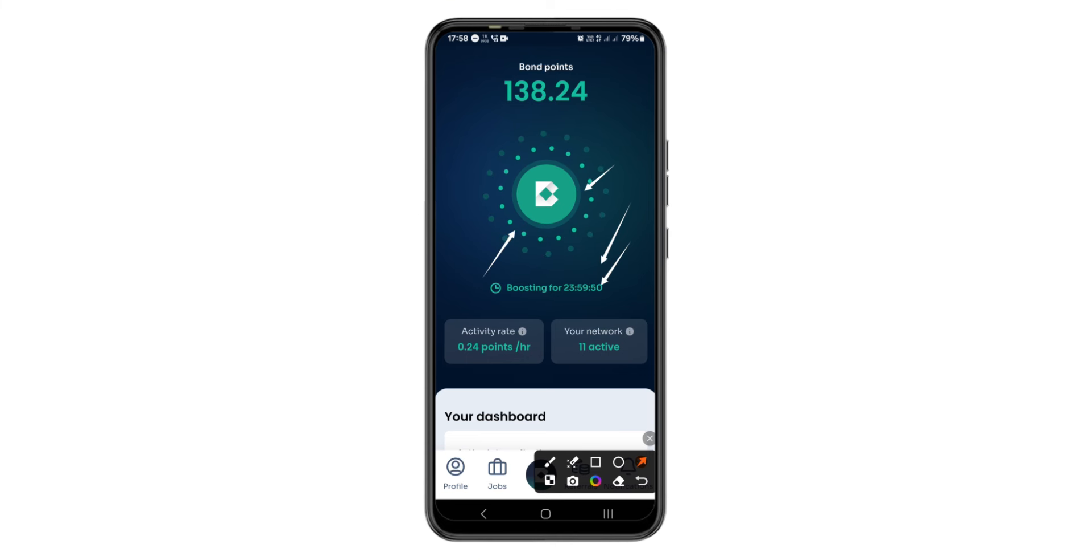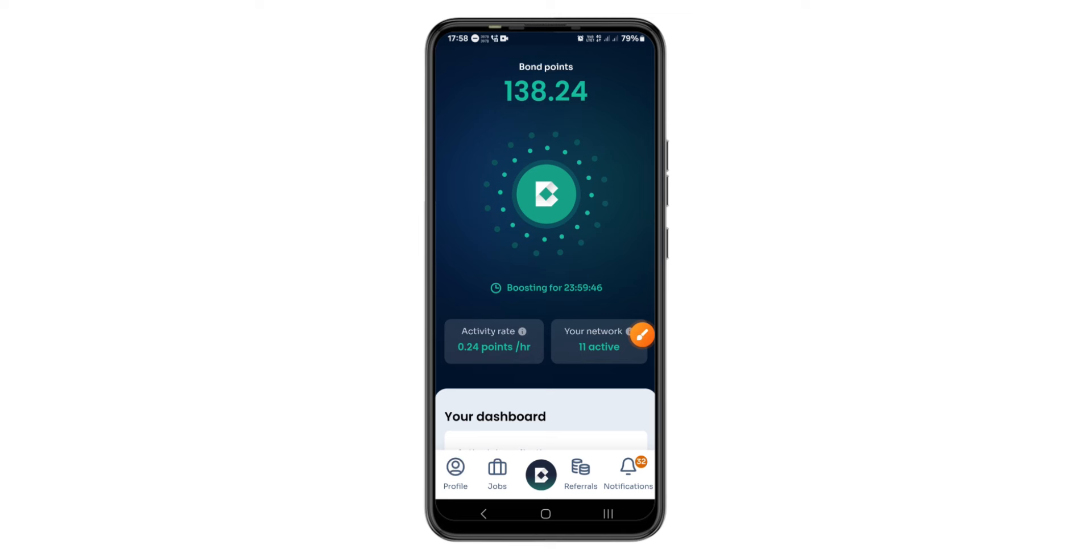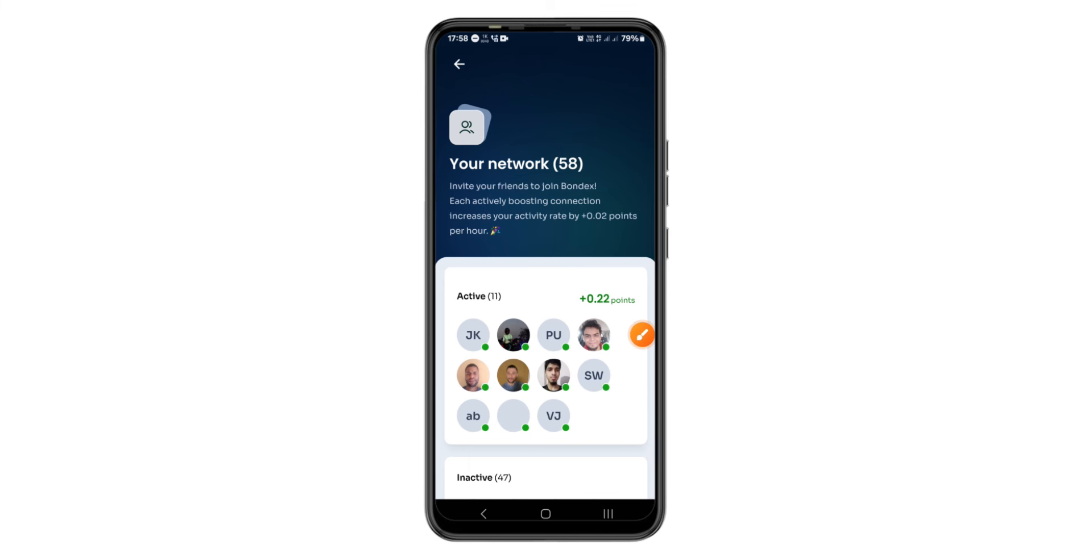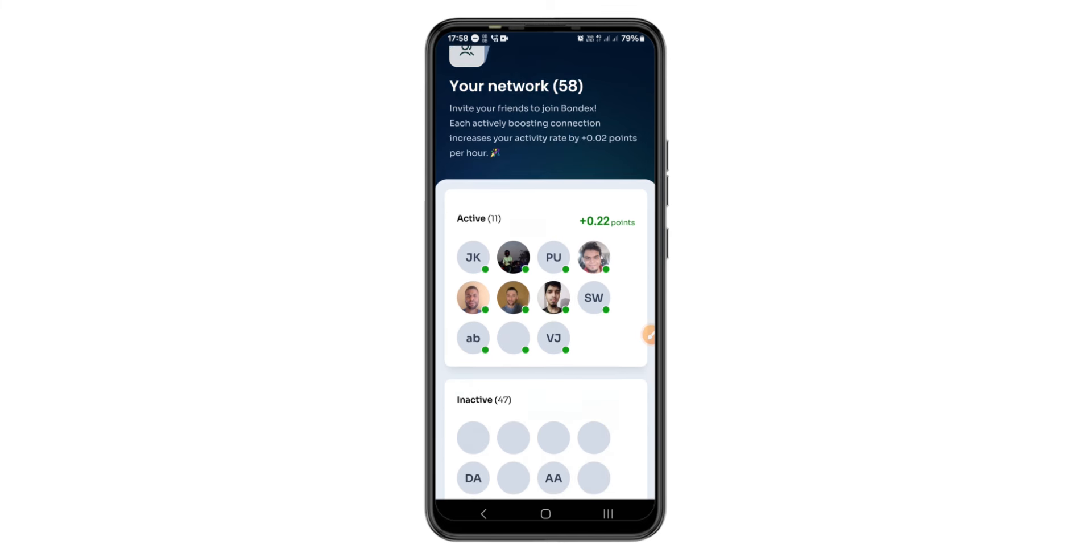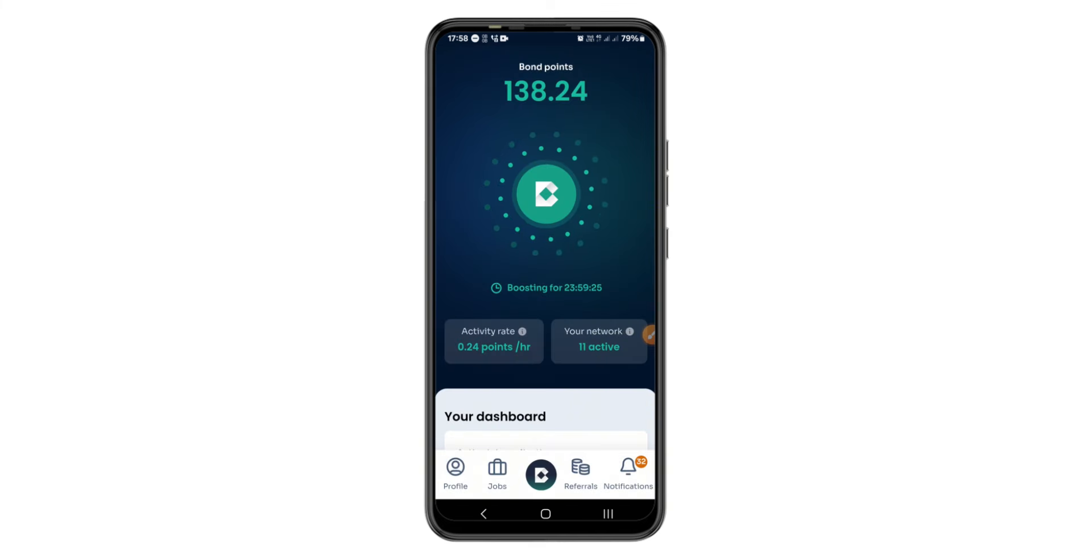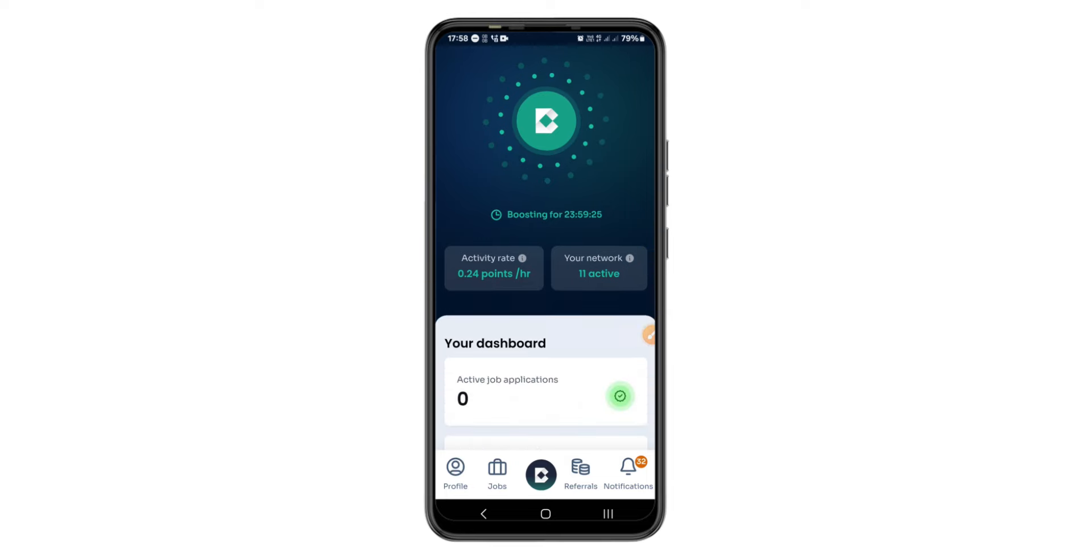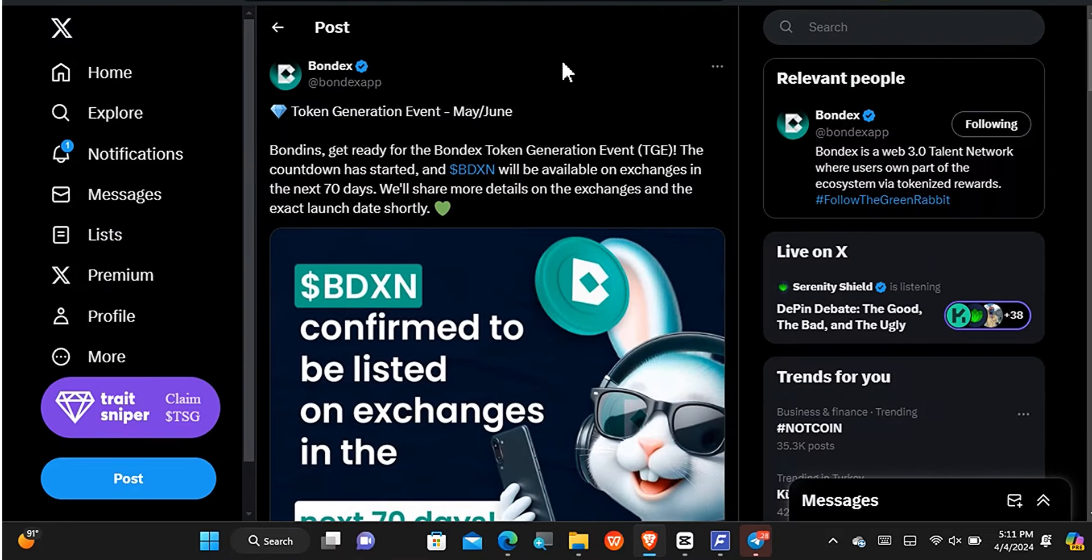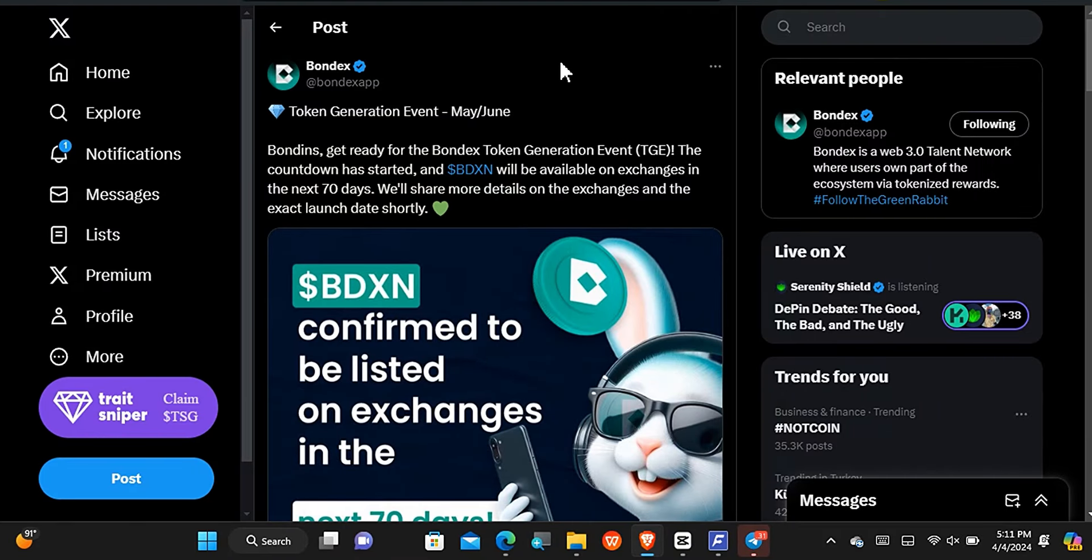I may be mining this amount and that's because I have some active referrals. About 11 referrals of mine are active. Take note that every referral that you bring is gonna boost the mining rate by 0.02 points. I also do want to invite a lot of friends in order to mine more, and that's just it.